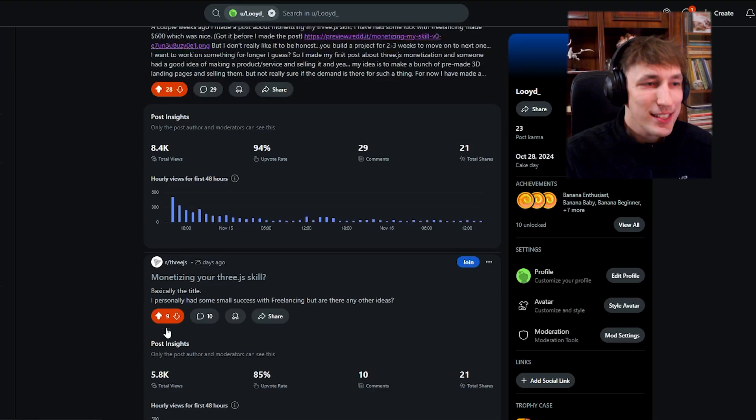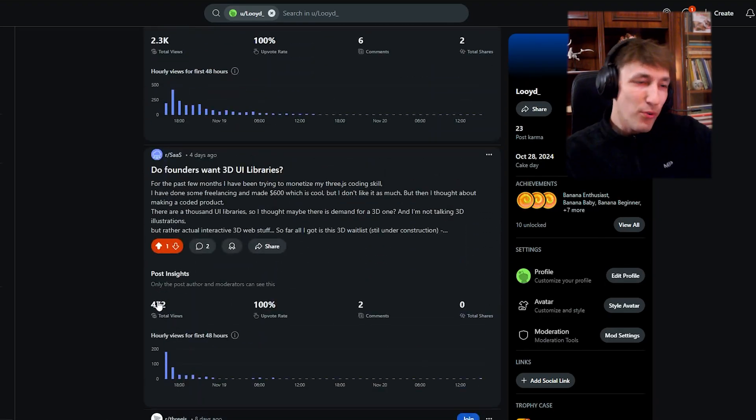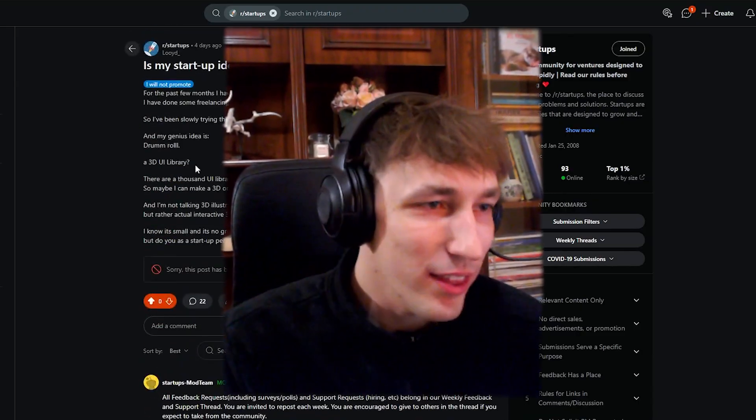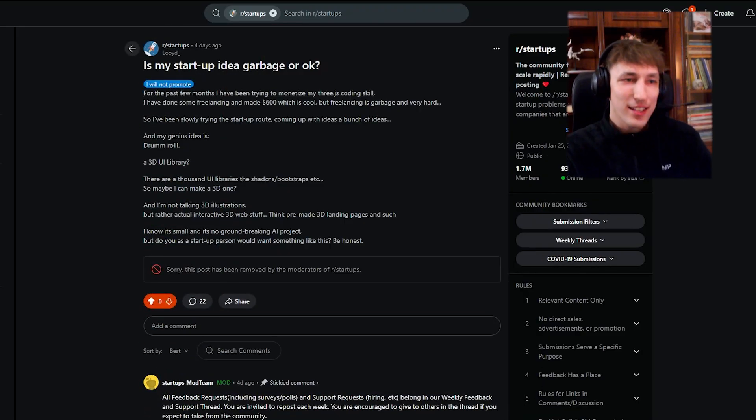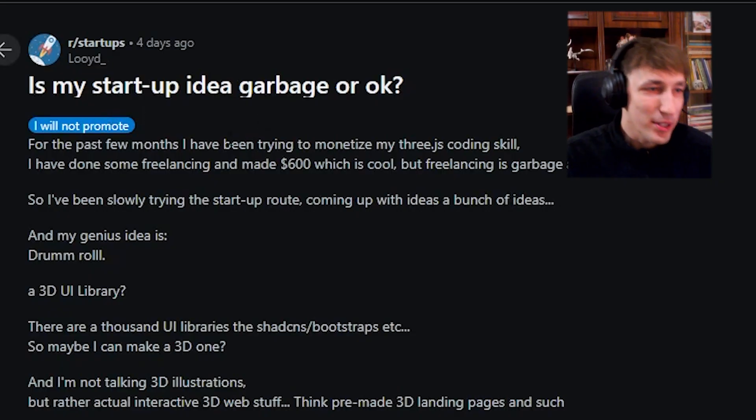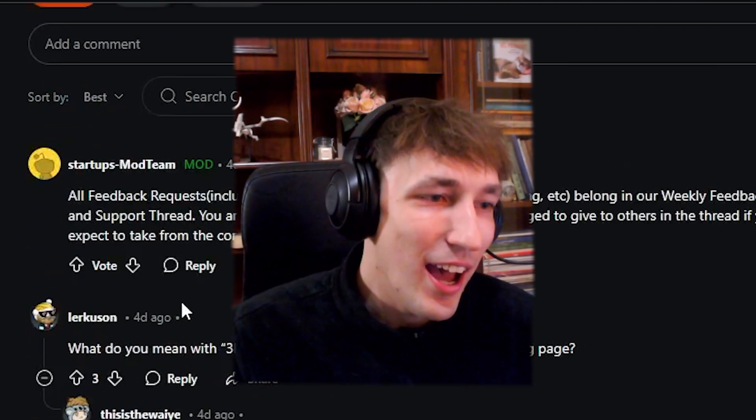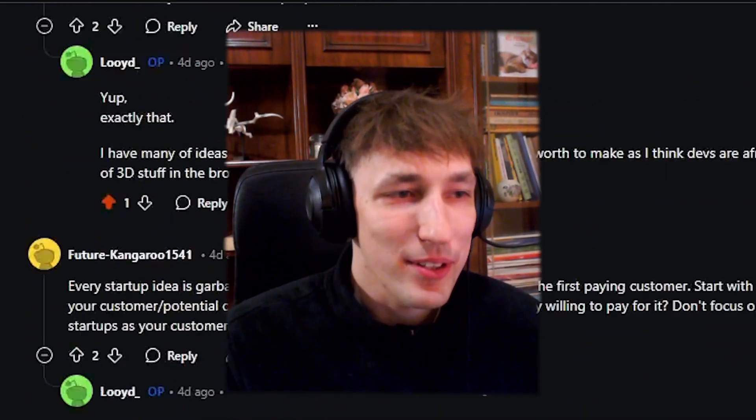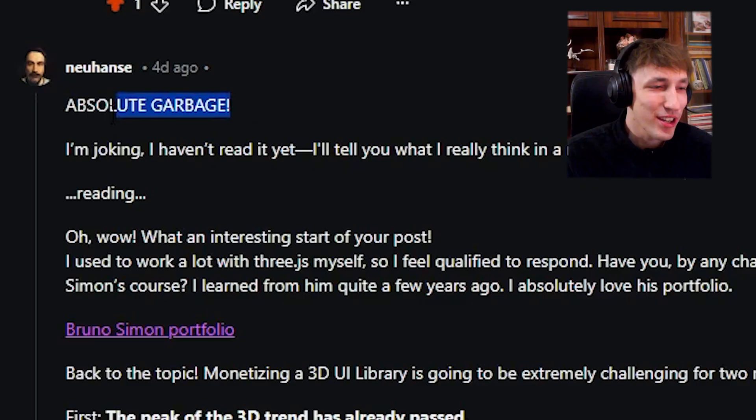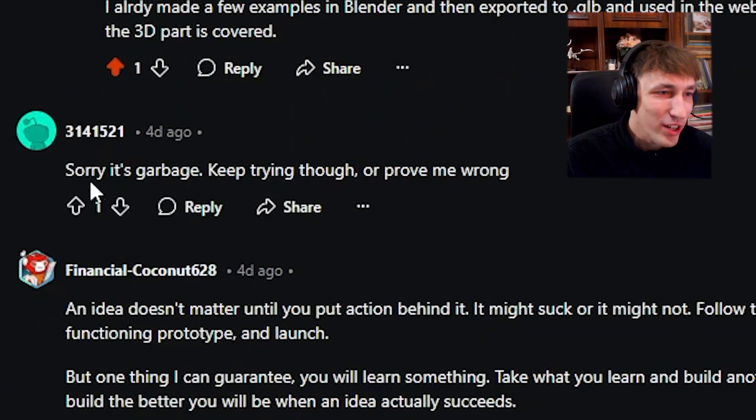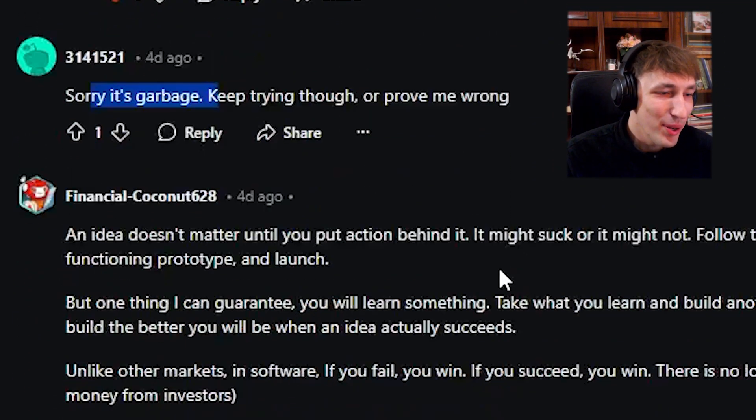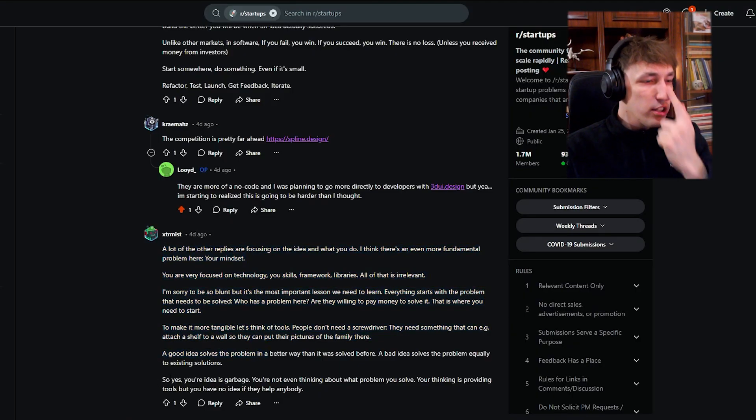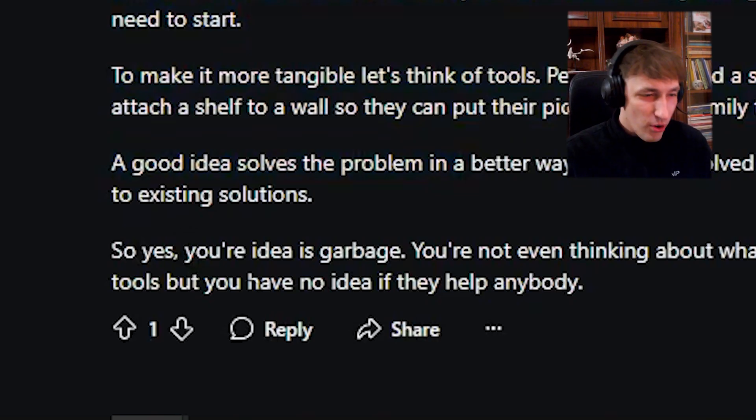One got 6k, another one 8k, 400. But this one was the best one where I asked, is my startup idea garbage? And you know what happened. Absolute garbage. Sorry, it's garbage. A lot of text. So yes, your idea is garbage.